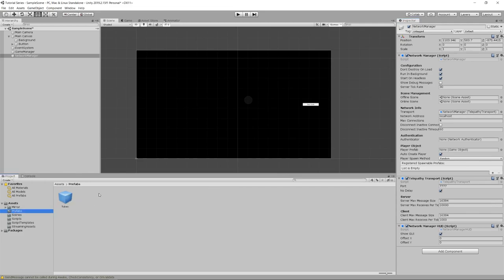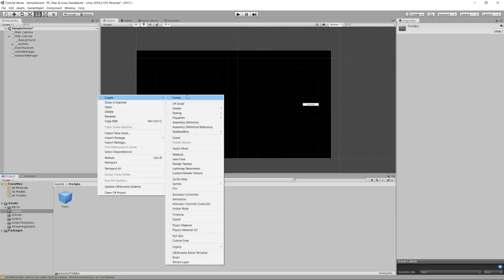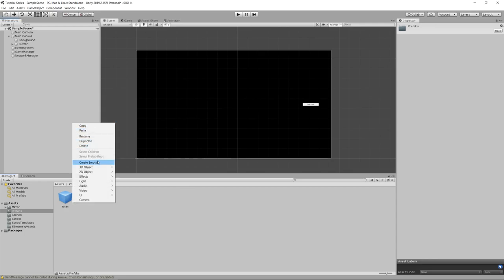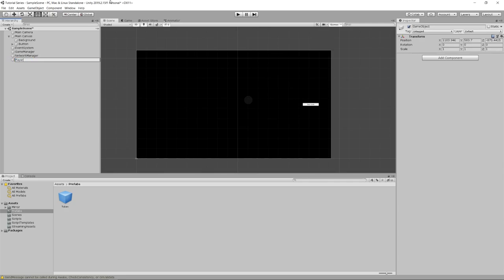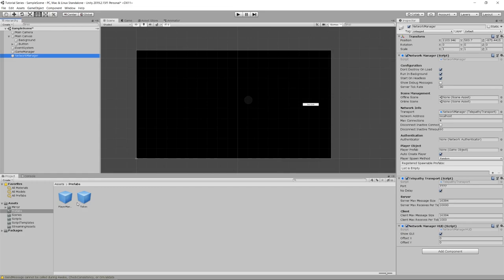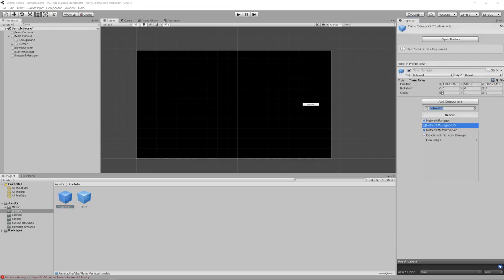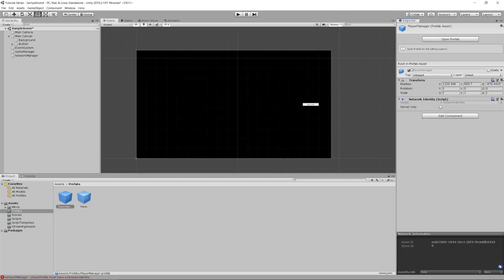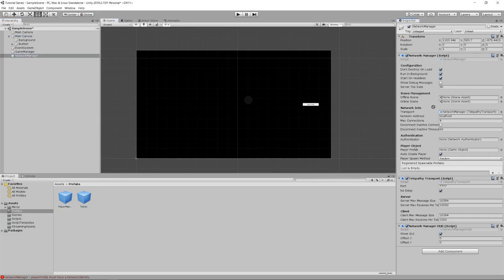Our first task is to create a player prefab. We'll create an empty game object in the hierarchy and call it Player Manager, drag it to our Prefabs folder, and delete it from the scene. Then we click the Network Manager and drag the Player Manager over to the Player Prefab field. We get an error saying the player prefab must have a Network Identity — so we search under components for Network Identity and add it. Mirror requires a Network Identity on every object that will be synced over the network.